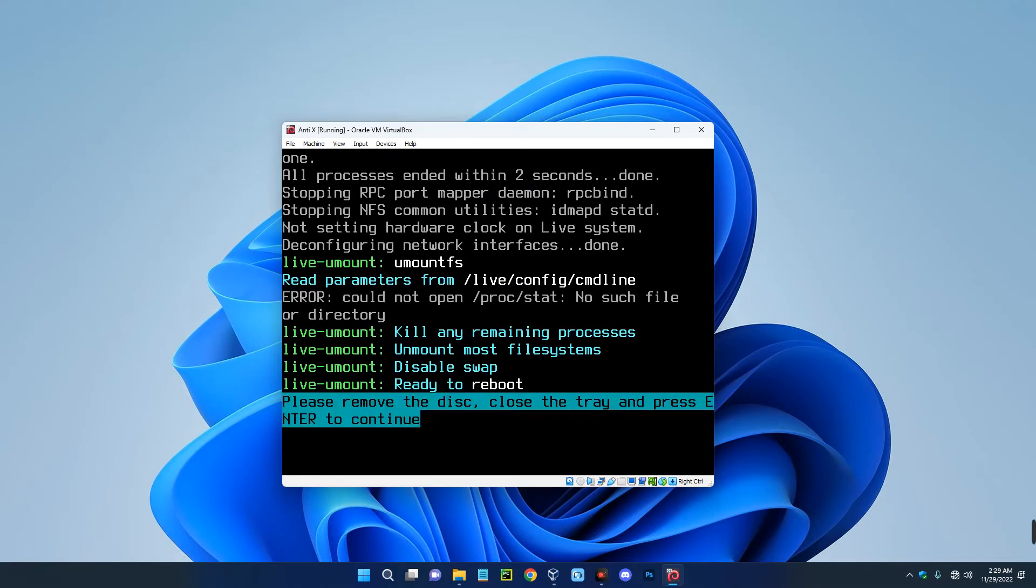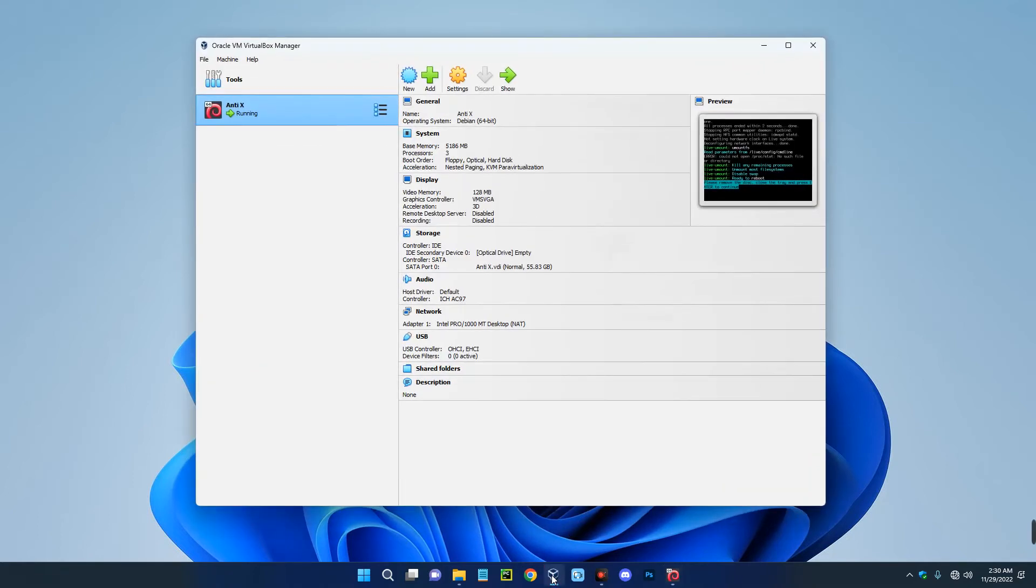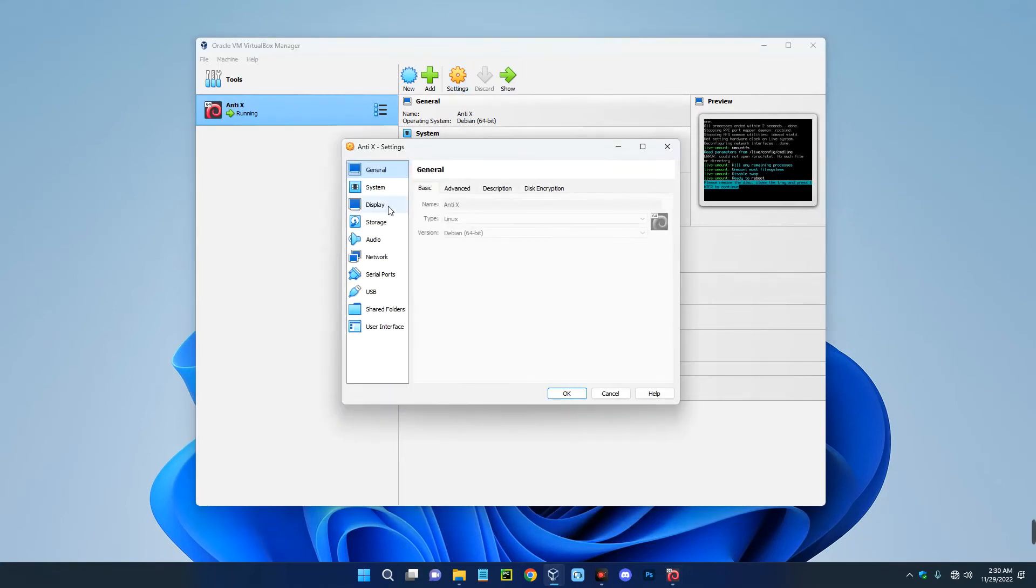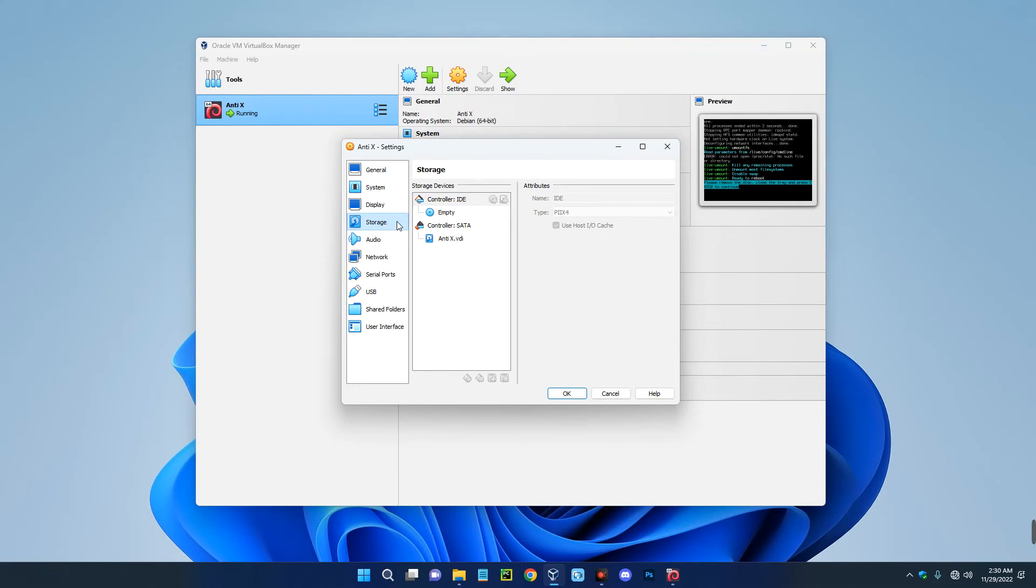Now one good thing about this OS is that it will remove the installation media by itself, so you don't really need to do anything. You just have to hit enter to restart. So for example, if you open your VirtualBox now and then go to settings, go to storage, you can see that the installation media we added, the installation ISO, has been removed automatically after the installation.